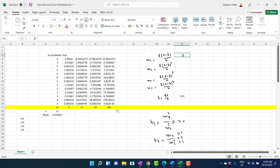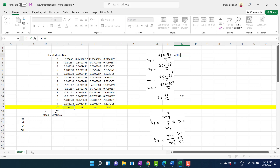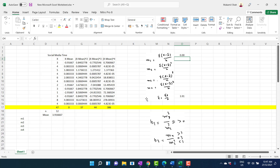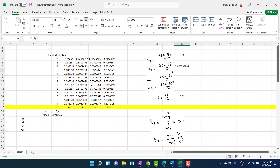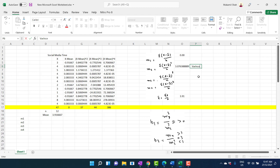The first mean moment M1 equals the summation of X minus X̄ divided by n, which is equal to zero — the first mean moment is always zero. The second mean moment M2 equals the summation of X minus X̄ squared divided by n. This value is also equal to the variance of the data.